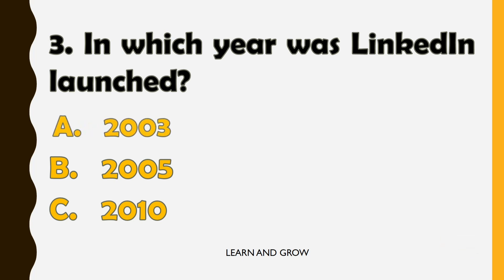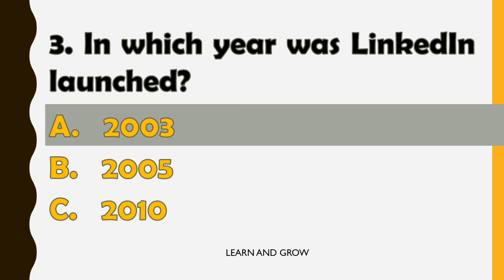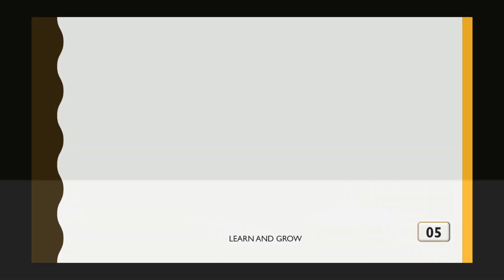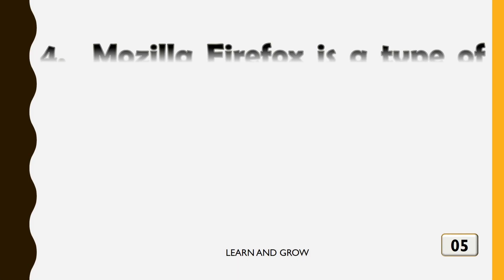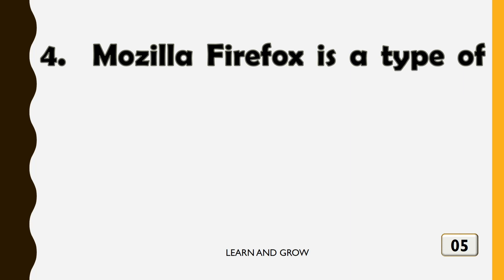In the year 2003. Mozilla Firefox is a type of?